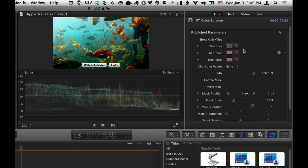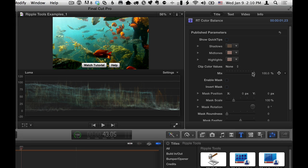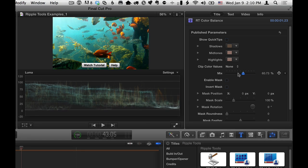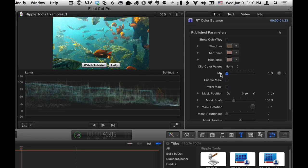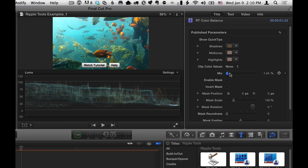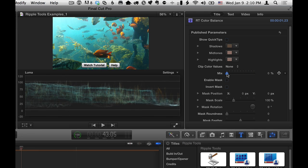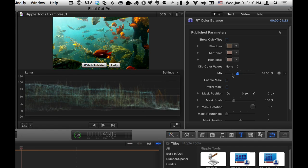And that's really the extent of the key components of the RT Color Balance effect. Now, from there, basically you can choose to dial back the overall effect by using the mix slider, so I can pull it all the way out or add it back in, or of course I could keyframe this to animate it over time.